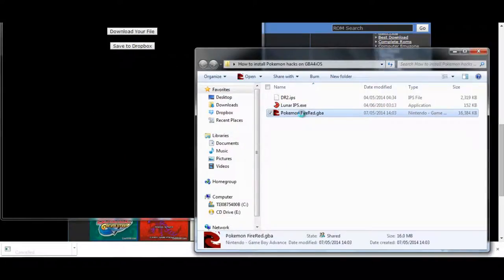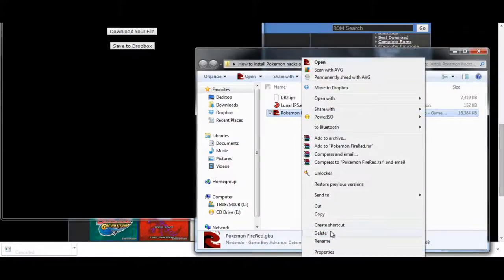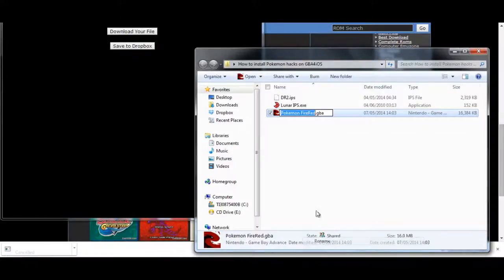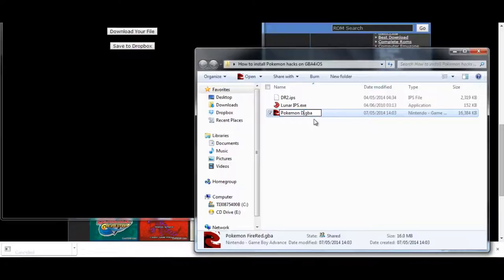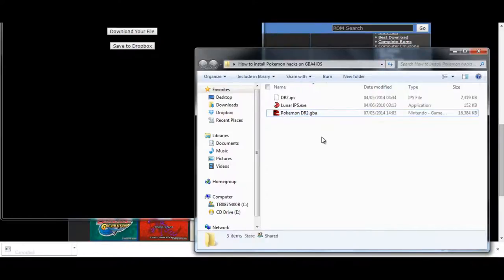Now this is the dr2 file. I'm going to rename it as Pokemon dr2 so it's easy to know on my phone. Pokemon dr2. And now we are going to navigate to iTunes.